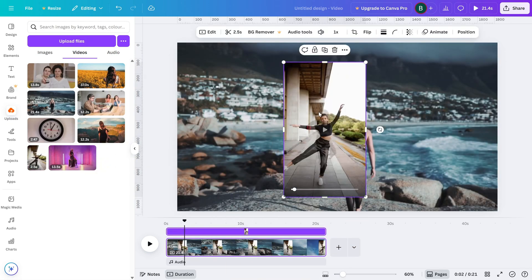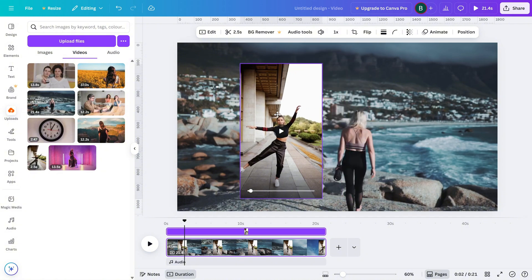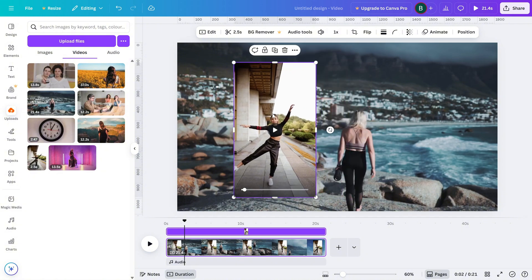Now, look at the top toolbar and find the transparency icon. It looks like a little checkerboard.